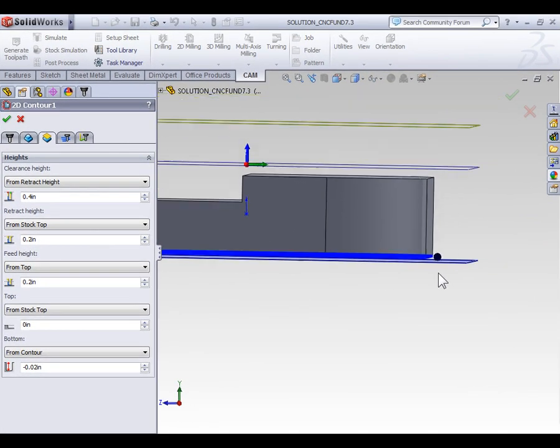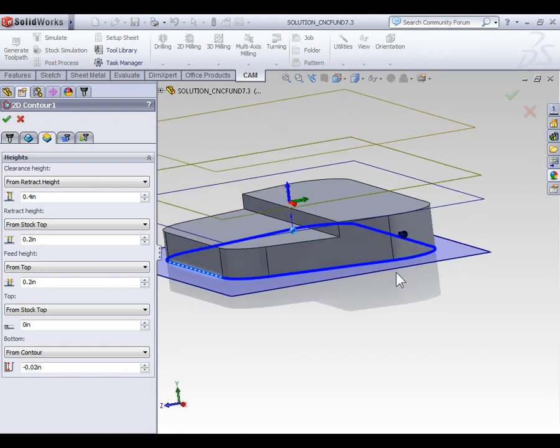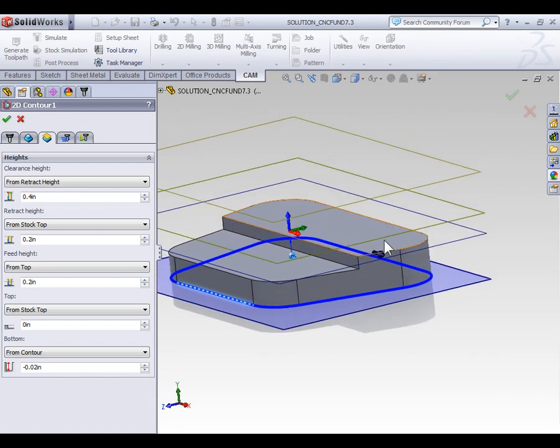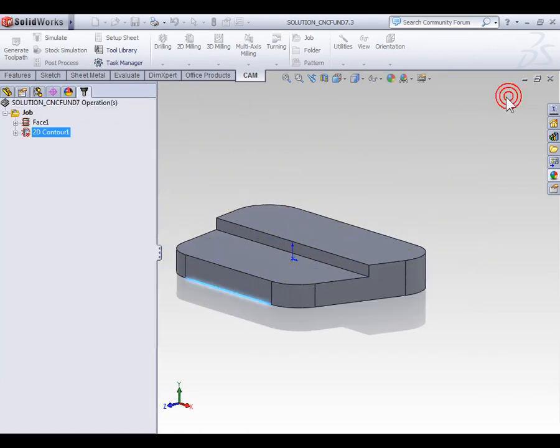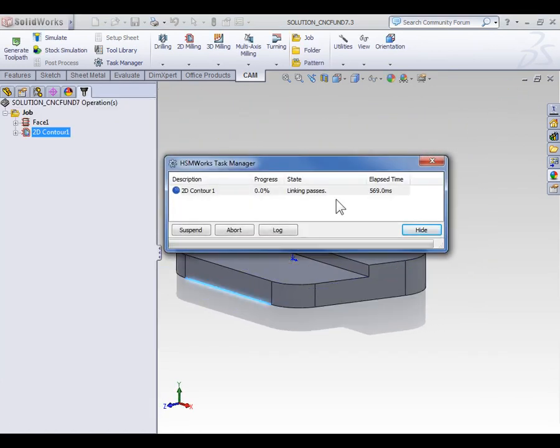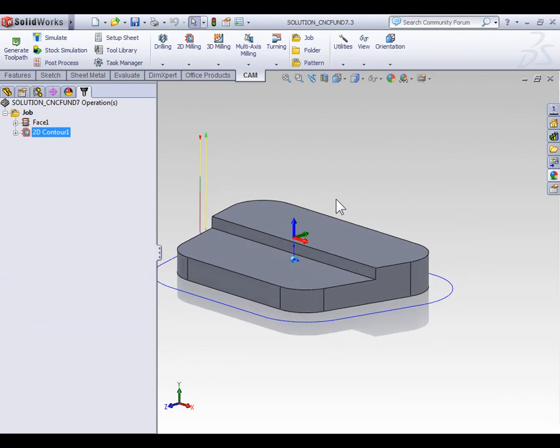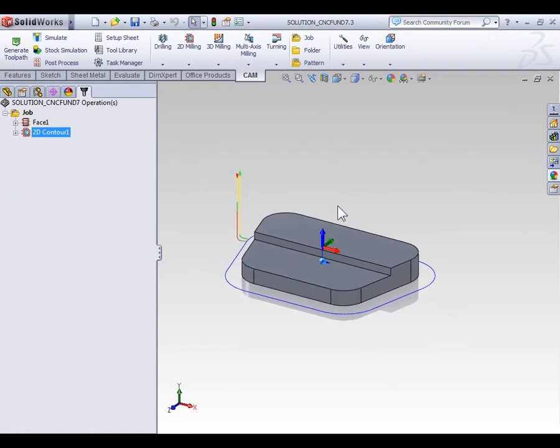With the basic options of our contour set, let's go ahead and select OK, and the toolpath is generated. At this point, you can save your file and move on to the next video where we're going to focus in on some of the specific aspects of the contouring toolpath.